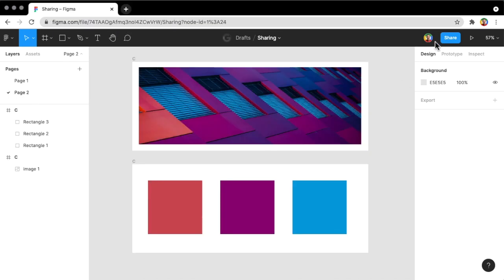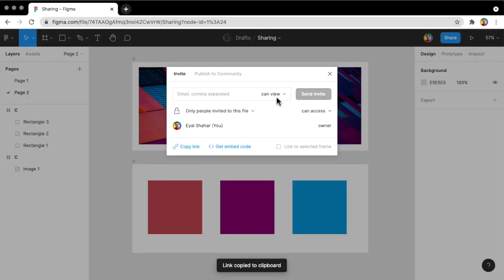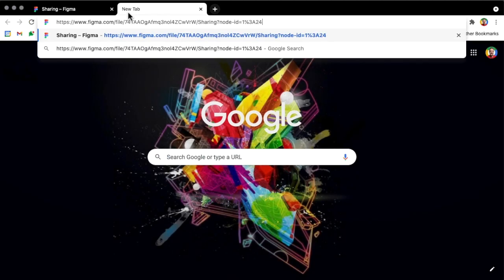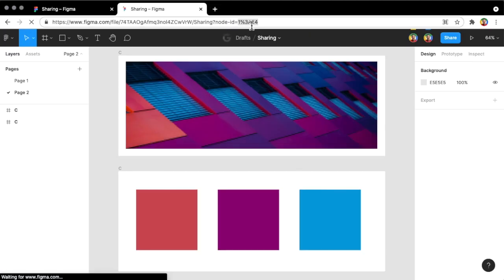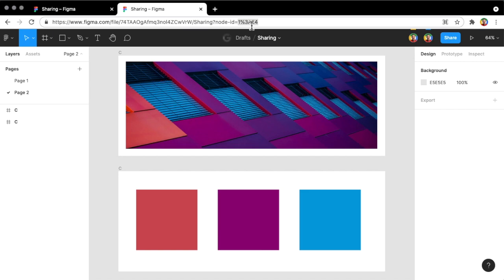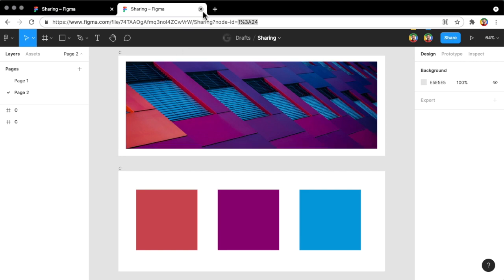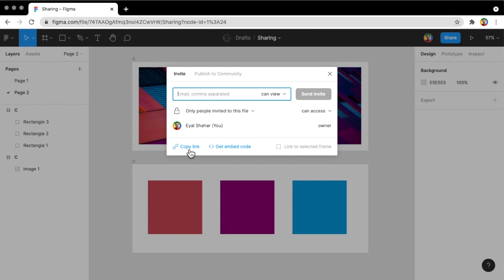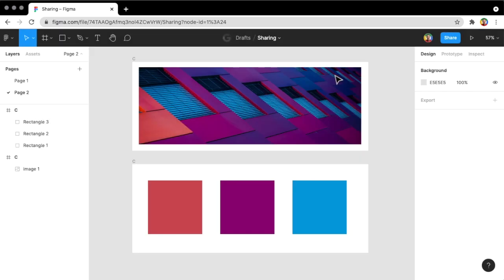If I go to the second page and click Share and copy the share link again, you'll see that I get a different node ID. So the node is the element I want to share — in this case the node is the page. Previously we got the node ID of page 1, and 1%3A24 is the ID of page 2. So the Share button's copy link actually shares a link to the specific page you're viewing.